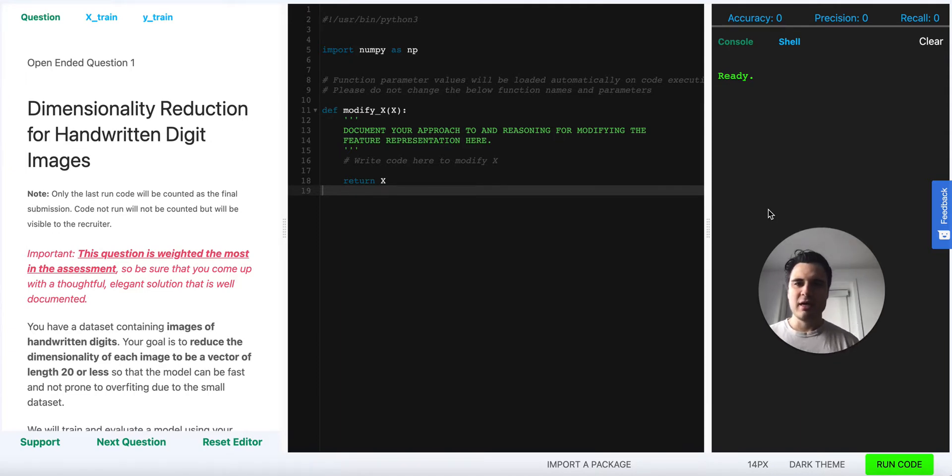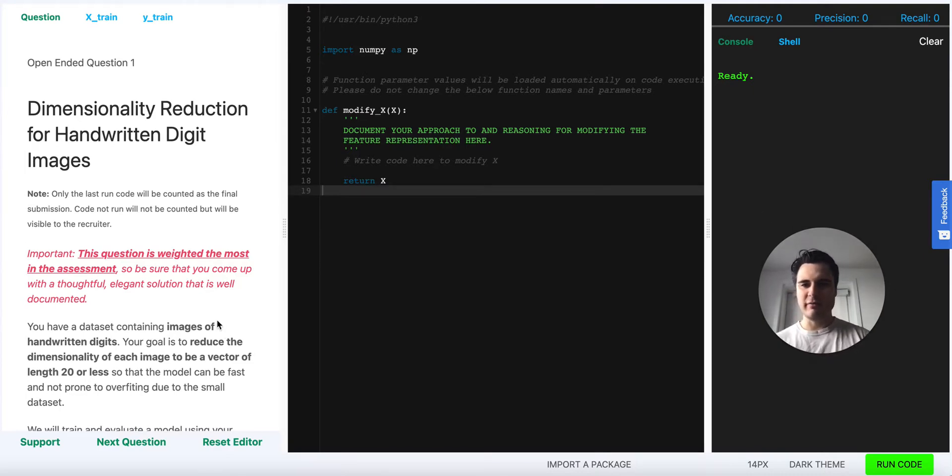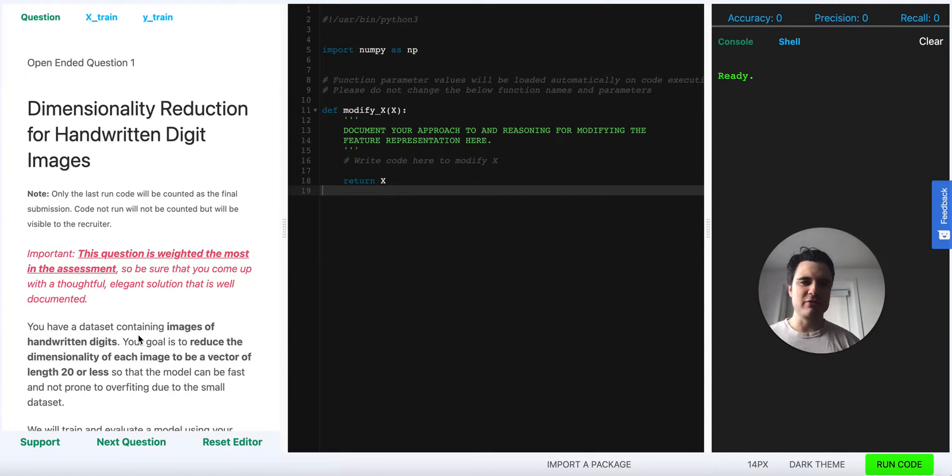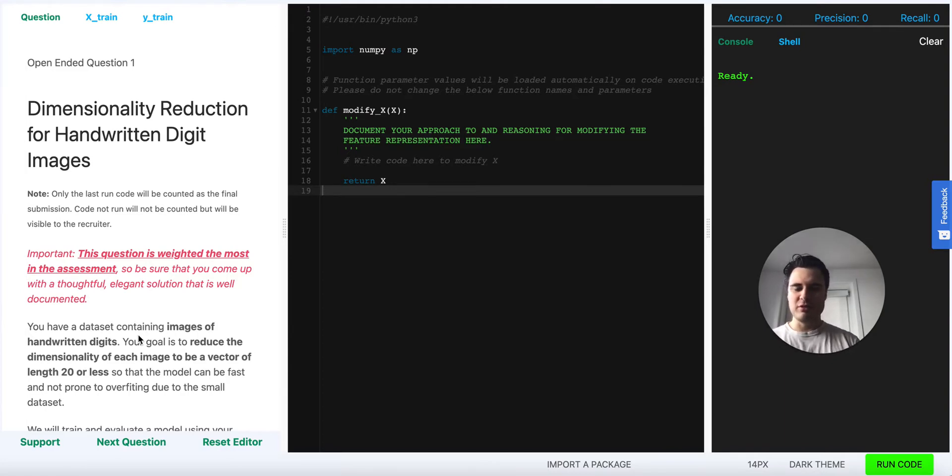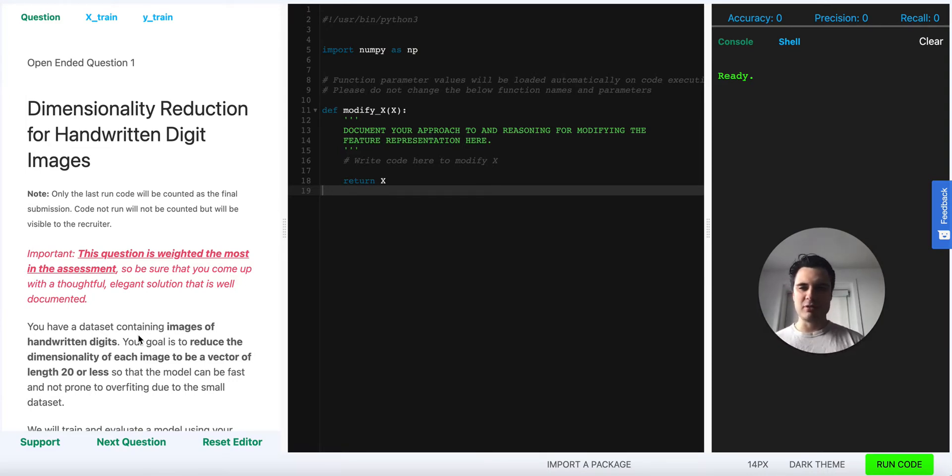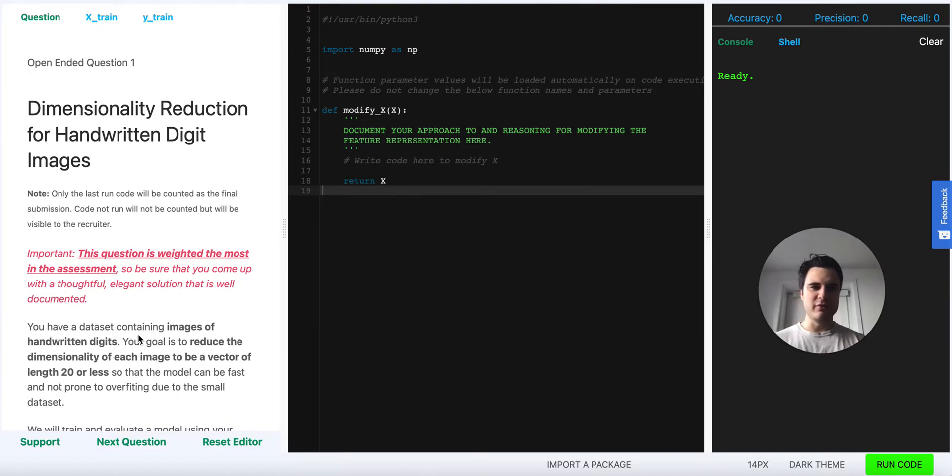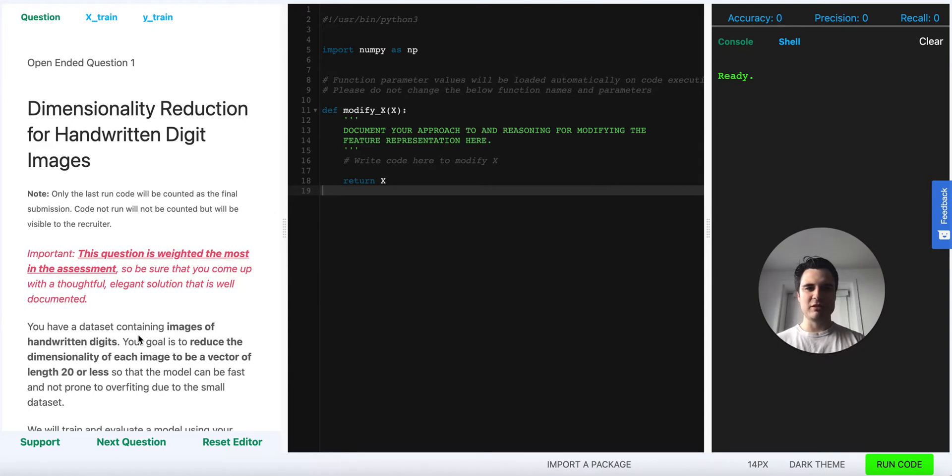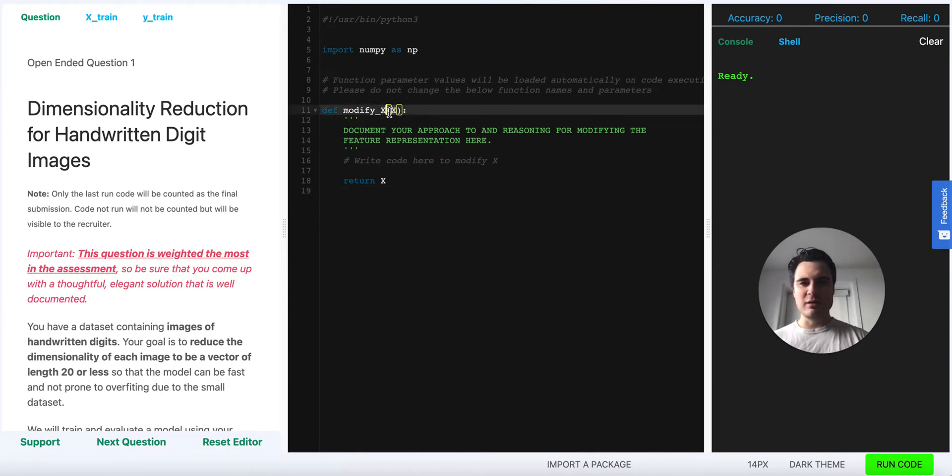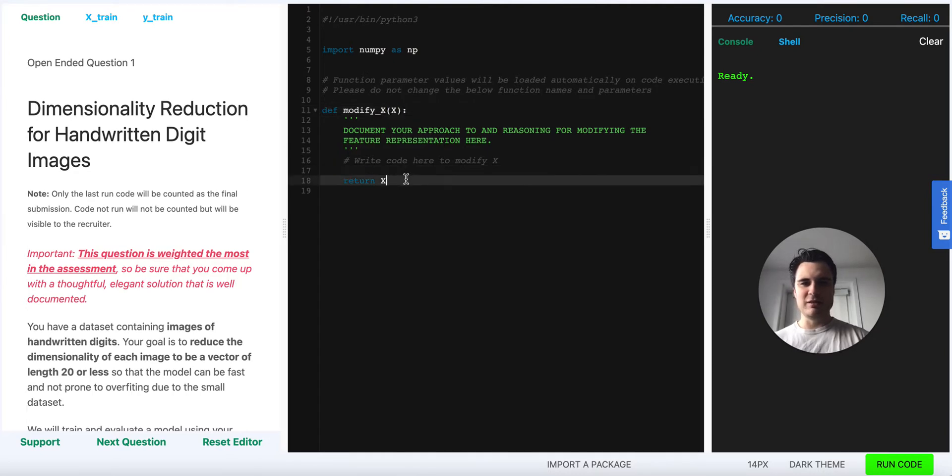On this question we're given a set of handwritten digit images of size 8 by 8, so each image has 64 different variables in it. The goal of this problem is to reduce the dimensionality to be 20 or less from 64 and make the representation be maximally useful for supervised learning for predicting which handwritten digit it is. We're given as input the numpy array of all the images and as output we have to change it.